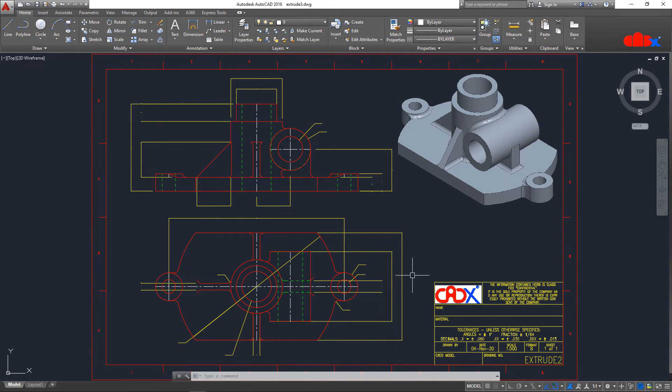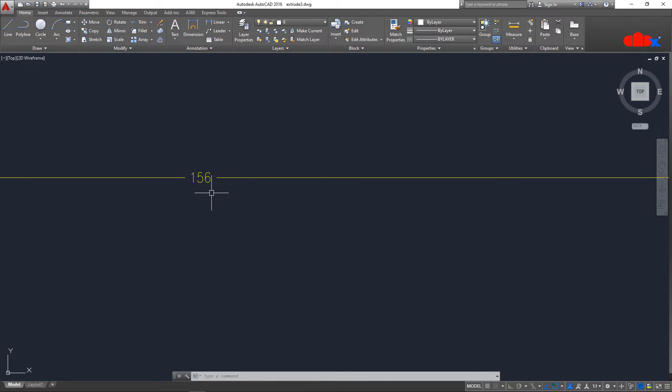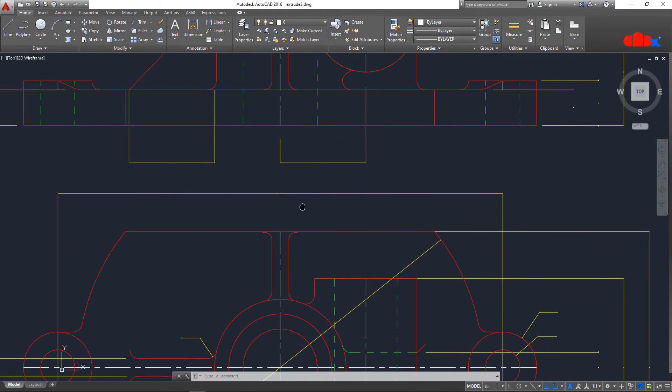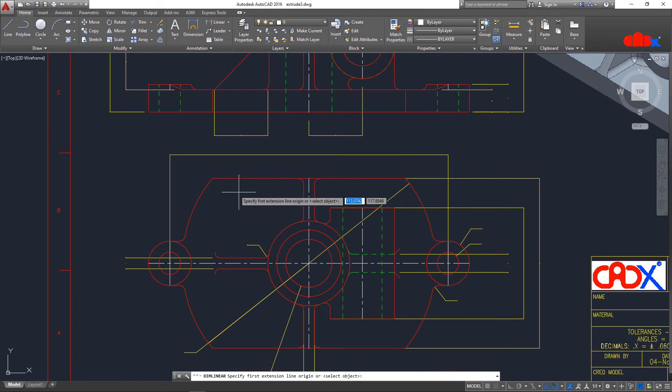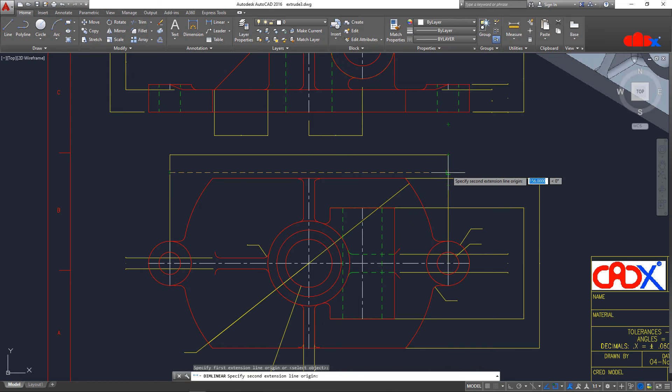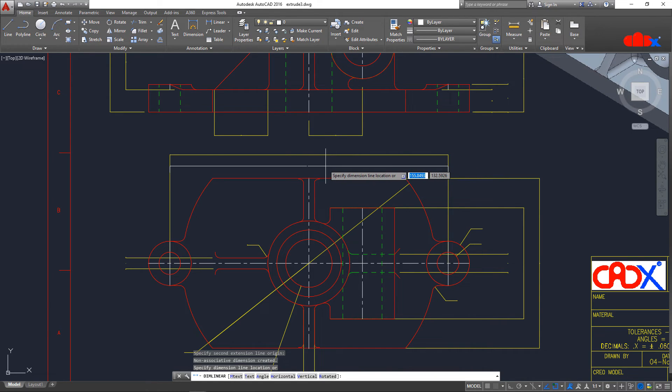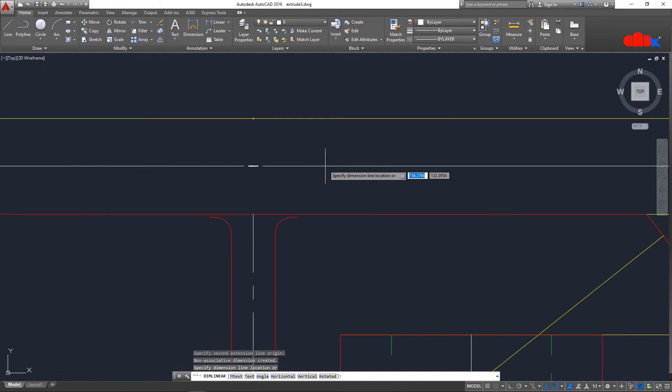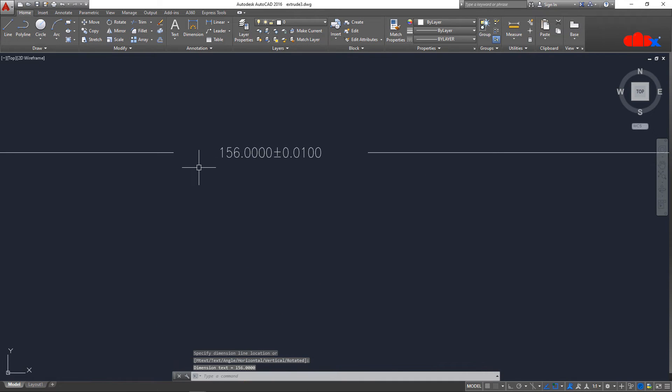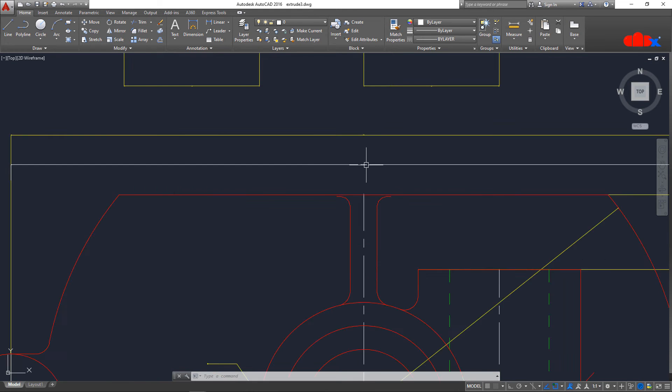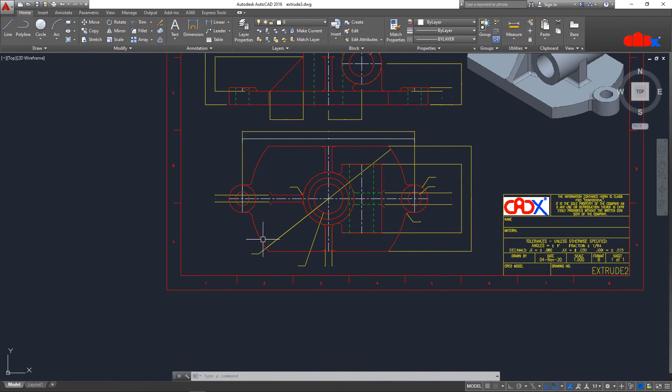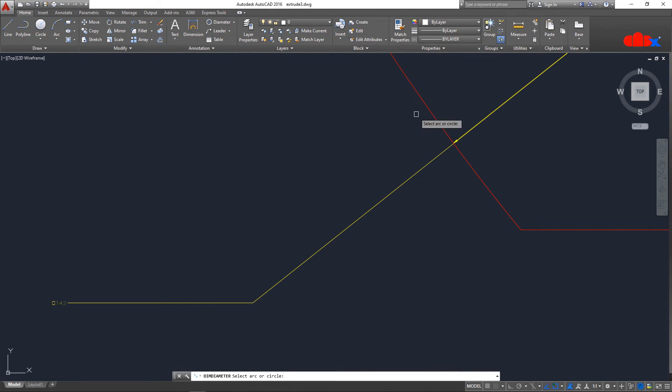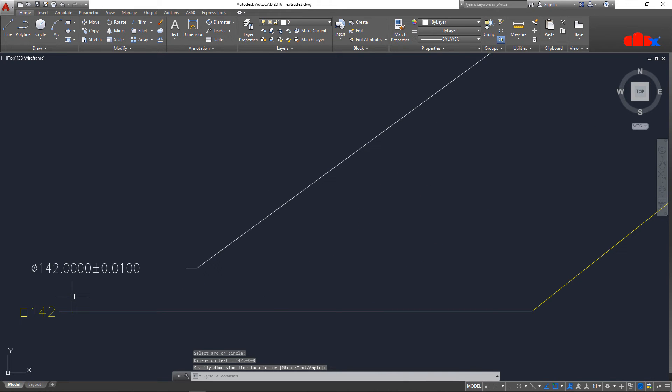Now, let us check the scale. If you see this dimension, this is 156. If I create a linear dimension directly from here till here, it must be 156. So, it is 156. If you check this diameter, this is also 142. That means, your converted drawing is 1 is to 1.